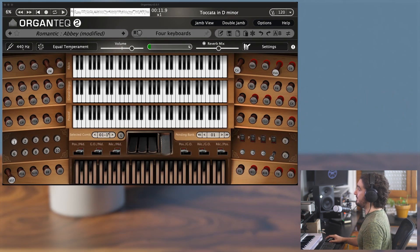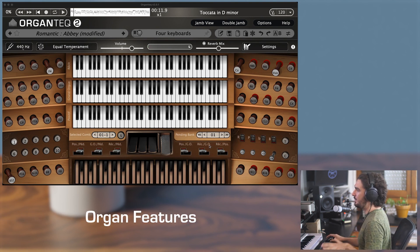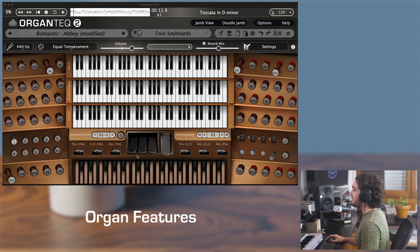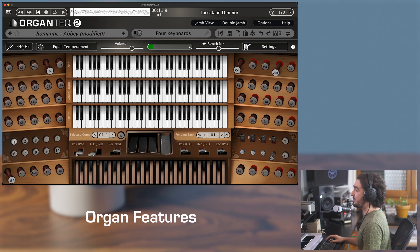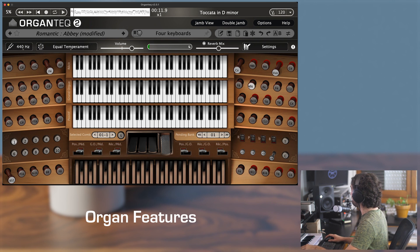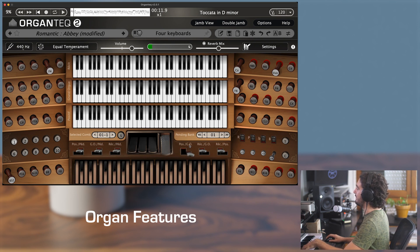Let's go back to the main view. This wooden panel gathers all the features and functionalities of Organtech, and each of them will have its own tutorial video. First, the couplers, which send notes from one keyboard to another. For instance, when I play on the Great Organ, this coupler will send all notes played on the Great to the Positive, and the same for the Swell.